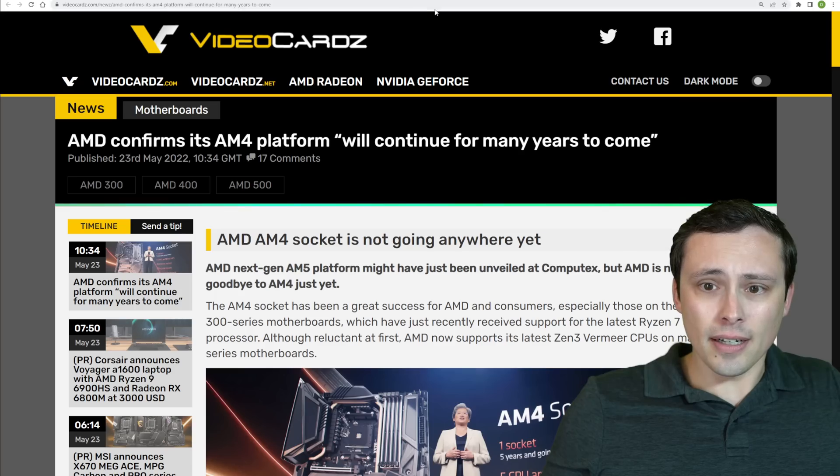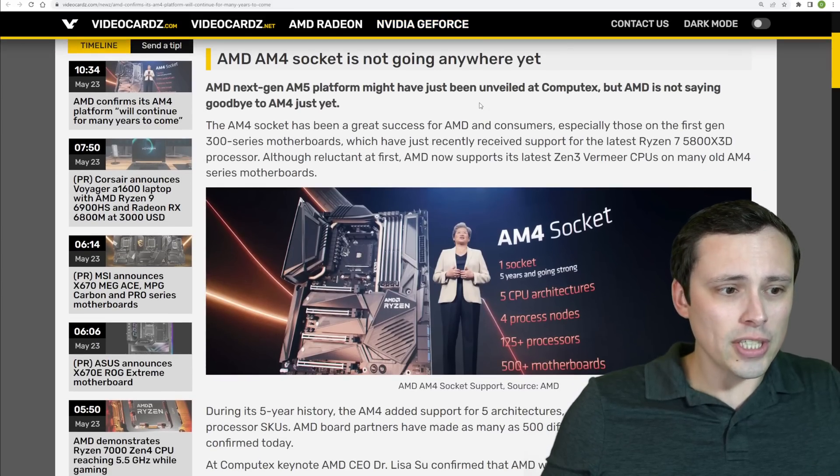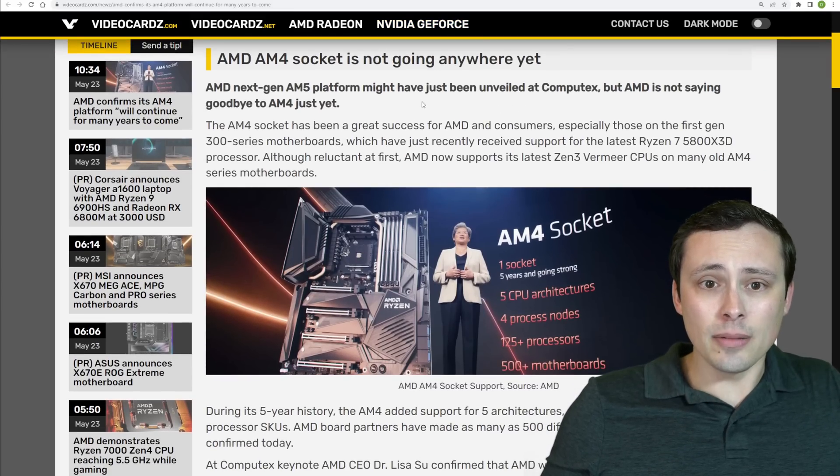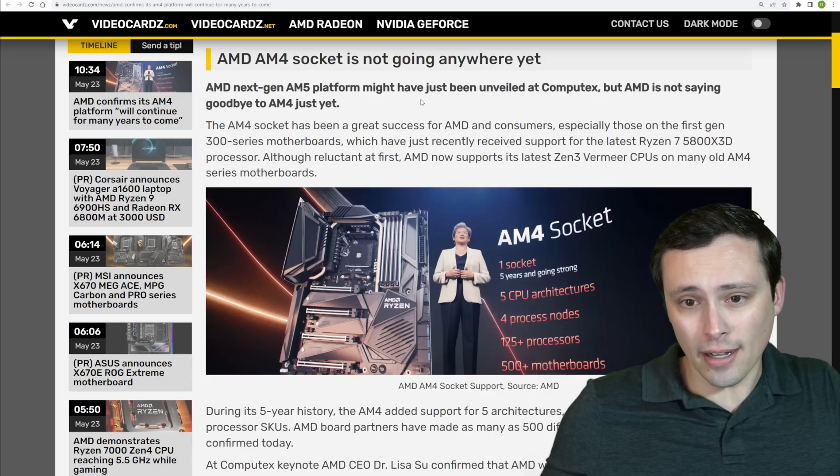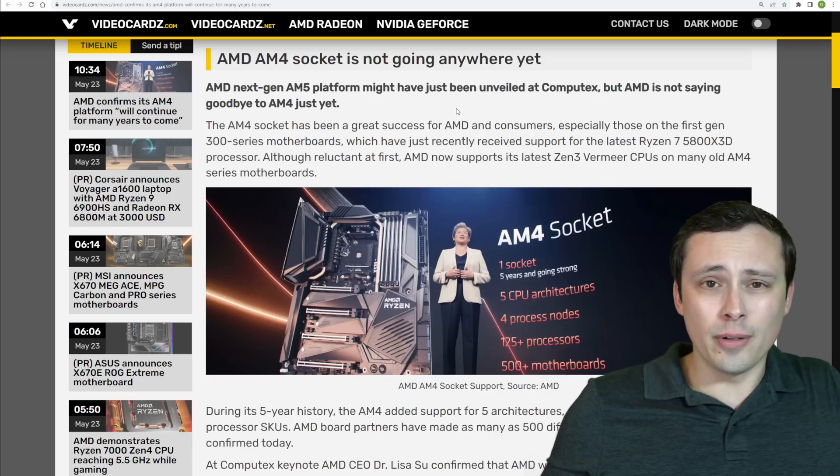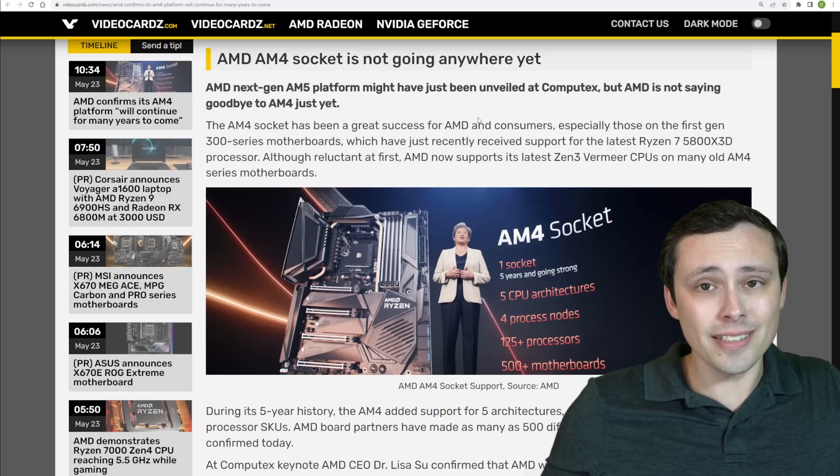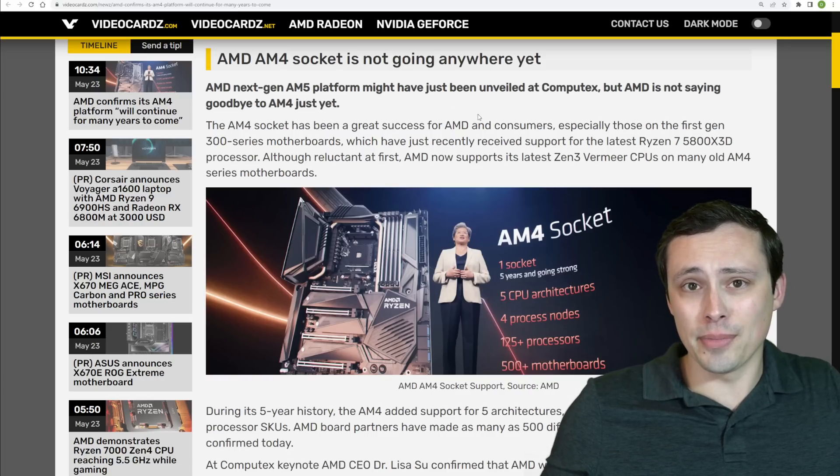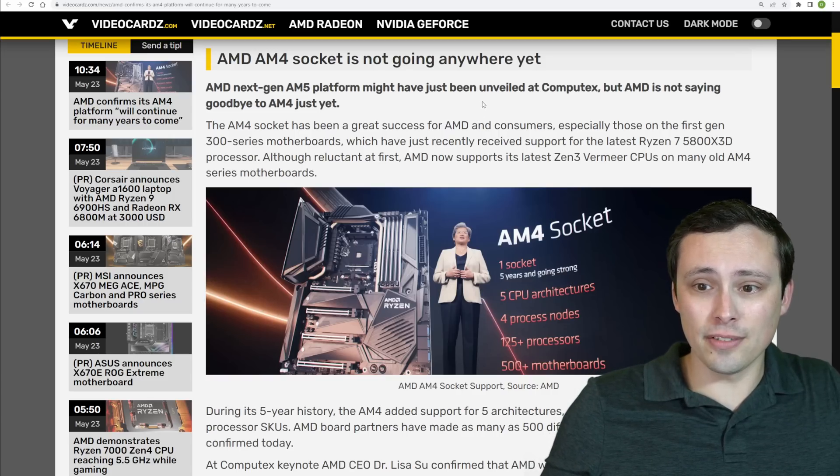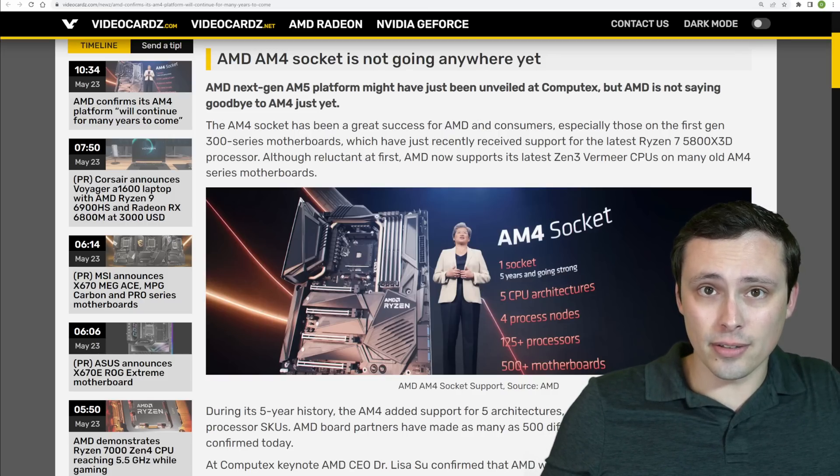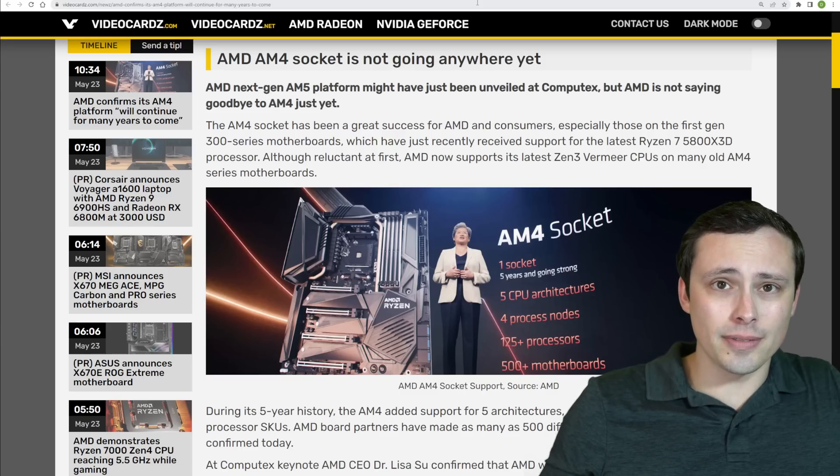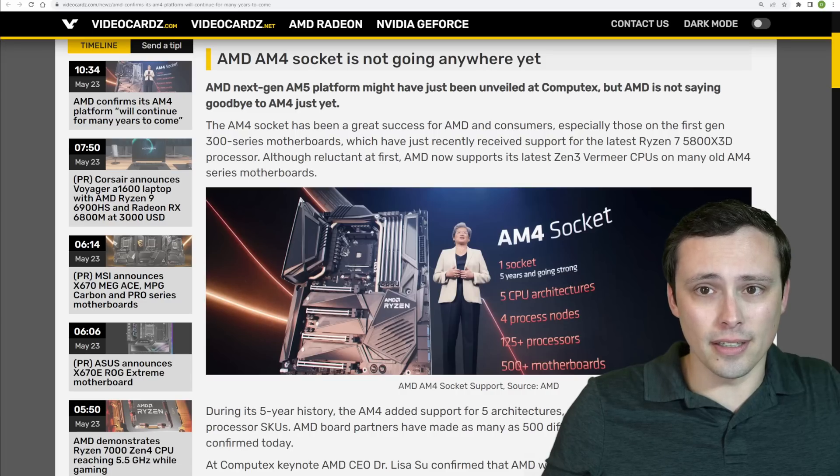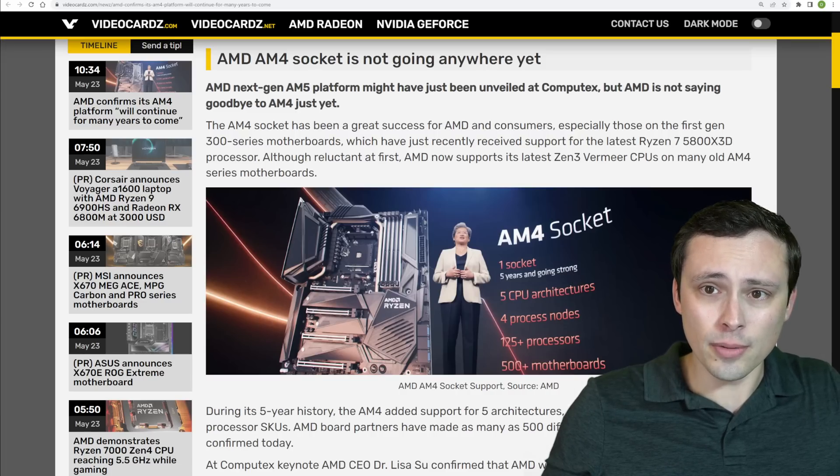And was there anything else I wanted to talk about? They did seem to mention or hint at AM4 platform support continuing for years to come. Although, in what format that means, who knows? Although, we're still seeing Zen 2 chips announced from time to time, like, now. So, it wouldn't surprise me if we did continue to see some sort of a Zen 3 update, but there'll at least be, I'm sure, software updates and support along those lines, even if we don't get new CPUs.